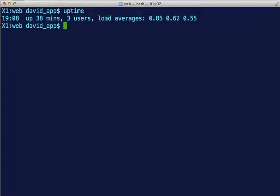Load average is 0.85, 0.62, and 0.55. The load averages - 0.85 is for the last minute, 0.62 is for the last five minutes, and 0.55 is for the last 15 minutes.